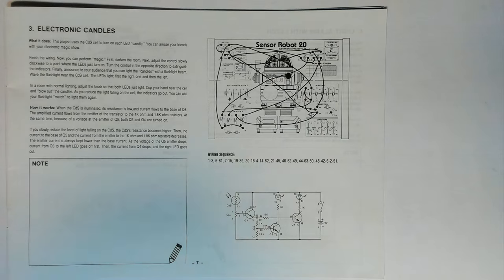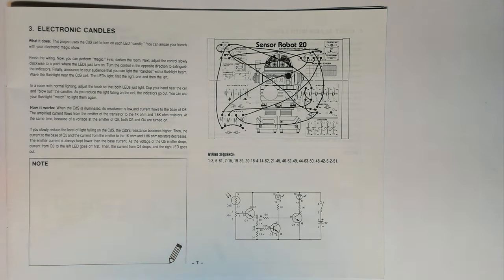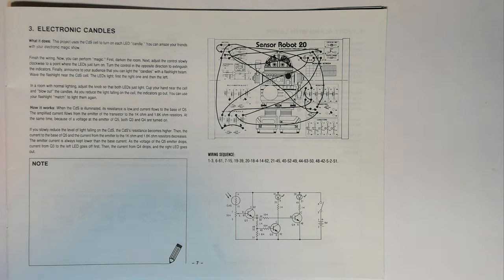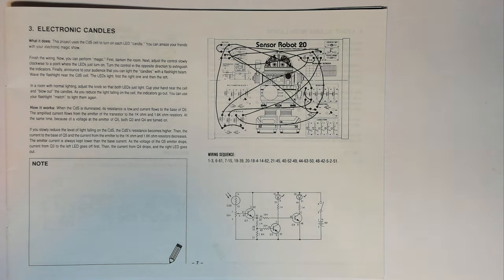As I said this is project 3, the electronic candles. What it does. This project uses the CDS cell to turn on each LED candle. You can amaze your friends with your electronic magic show. Finish the wiring. Now you can perform magic.